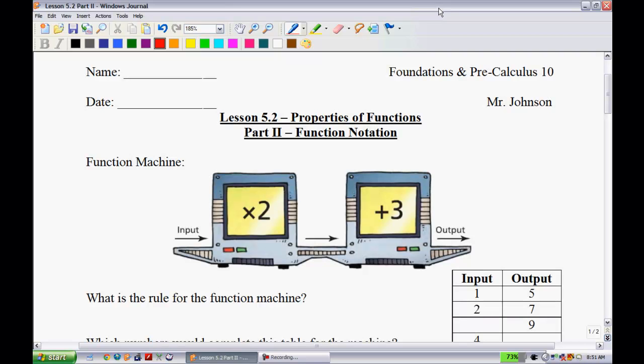Alright, this is lesson 5.2, Properties of Functions, this is part 2, Function Notation.